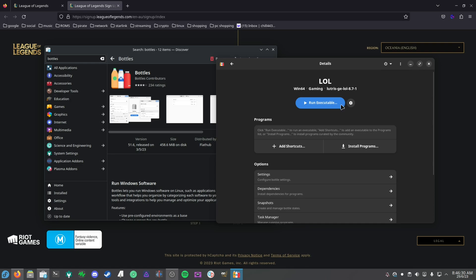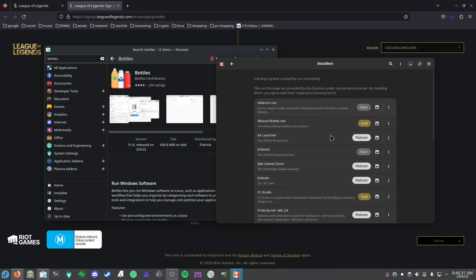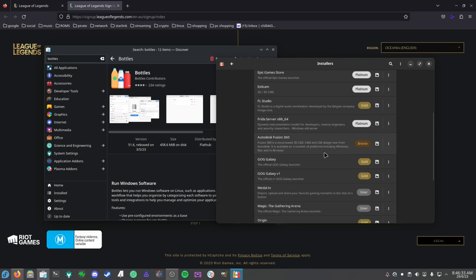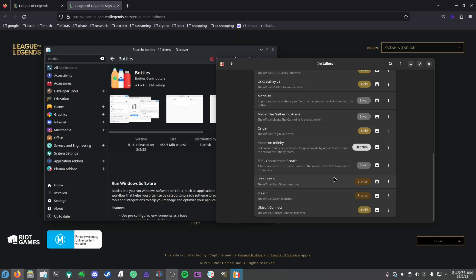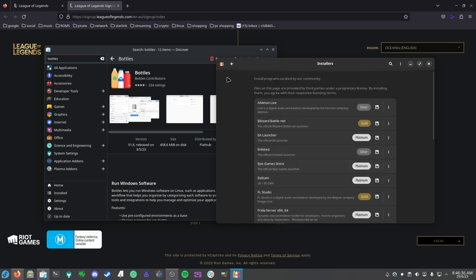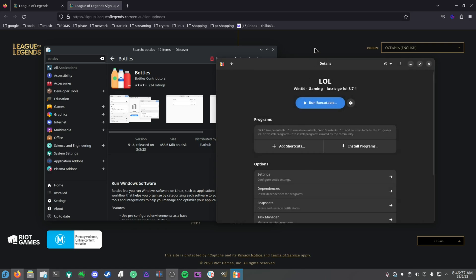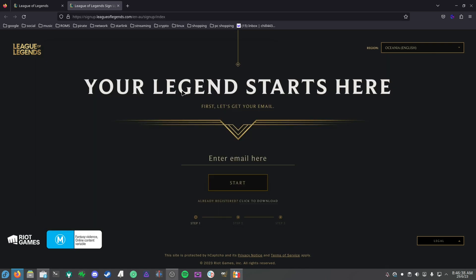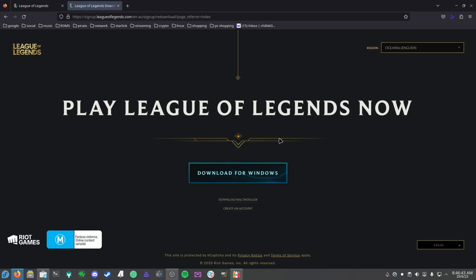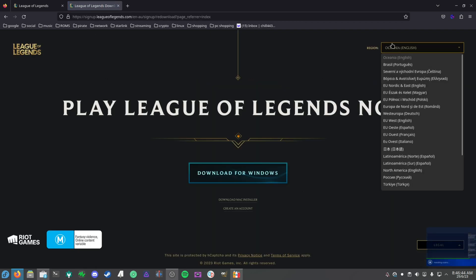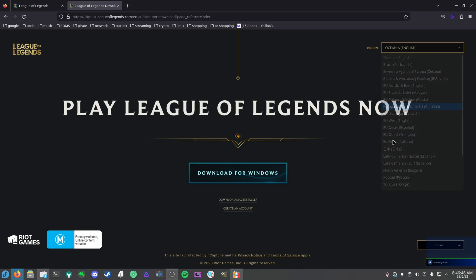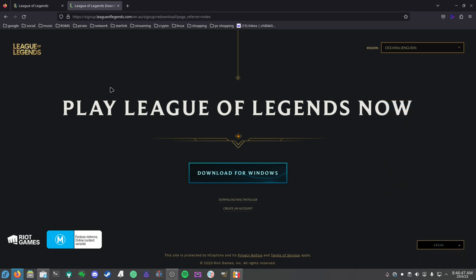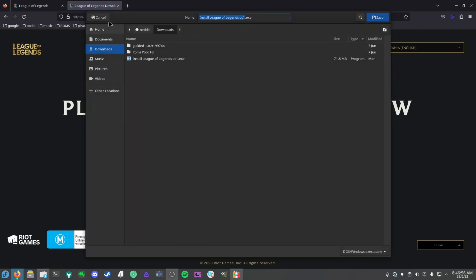The next thing is to grab League of Legends. In the Install Programs, there isn't a League of Legends installer here, so for me you just want to go to the leagueoflegends.com website and you want to click Download. You want to select your correct region as well, as there's different League of Legends builds for each region. For me, I'm from Oceania, so you want to click Download for Windows and you'll grab the .exe.